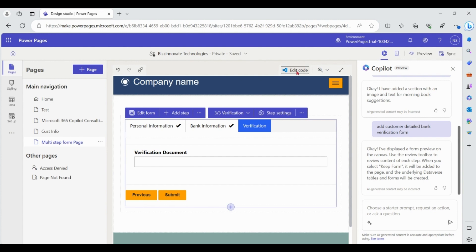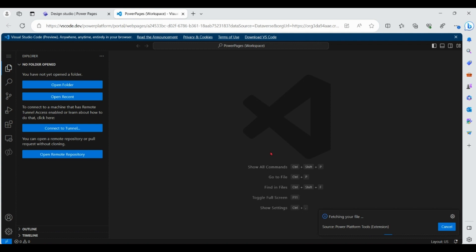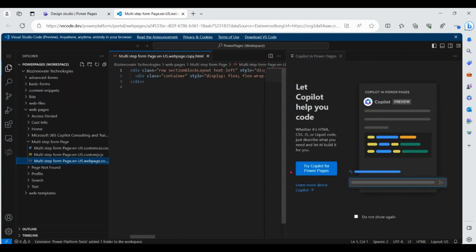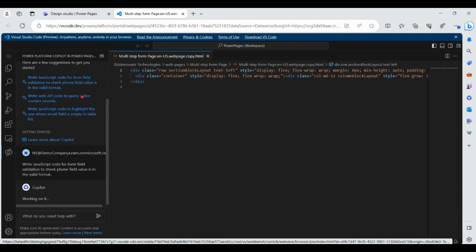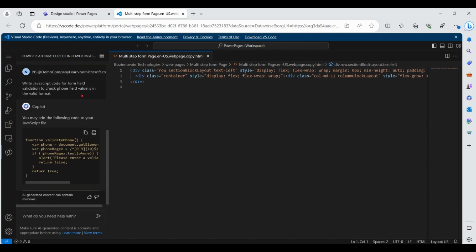Click on Edit Code to try Copilot for Power Pages. You can see some predefined prompts here, or you can also give your own prompt to Copilot. Copilot is generating code for your Power Pages. You can copy the code and use it anywhere required on your website.